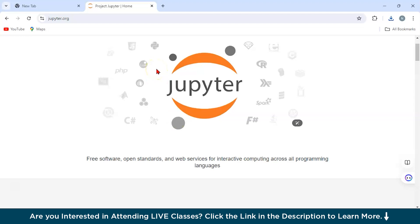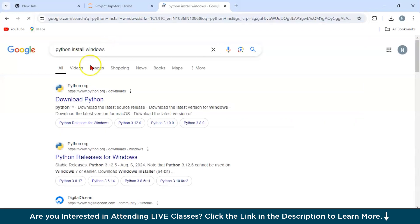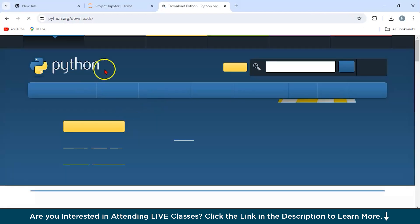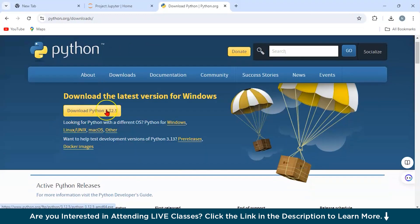Before installing Jupyter Notebook, you need to have Python installed on your system — the requirement is Python 3.6 or greater. Let's navigate to Python's official website, python.org. If you click on 'Download Python', you will see download Python 3.12.5. Since the requirement is Python greater than 3.6, just click here and the download will start.